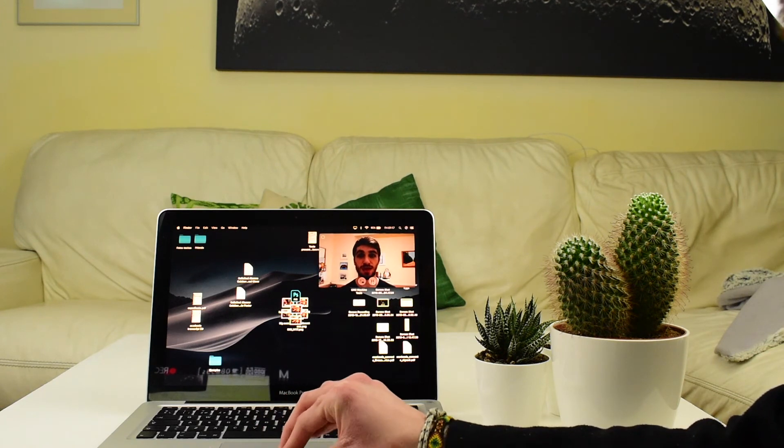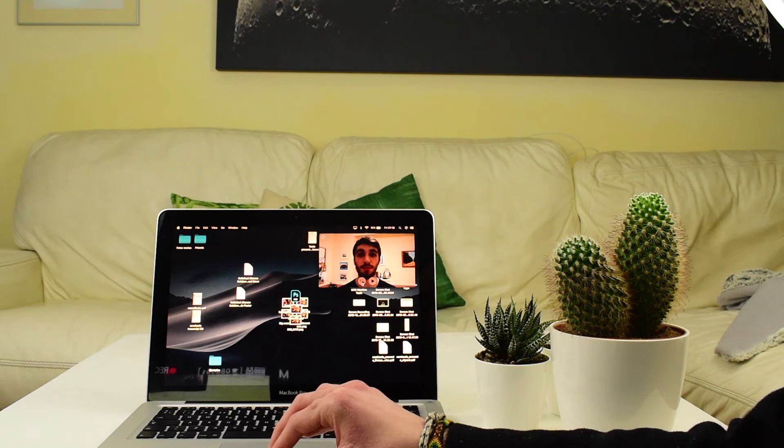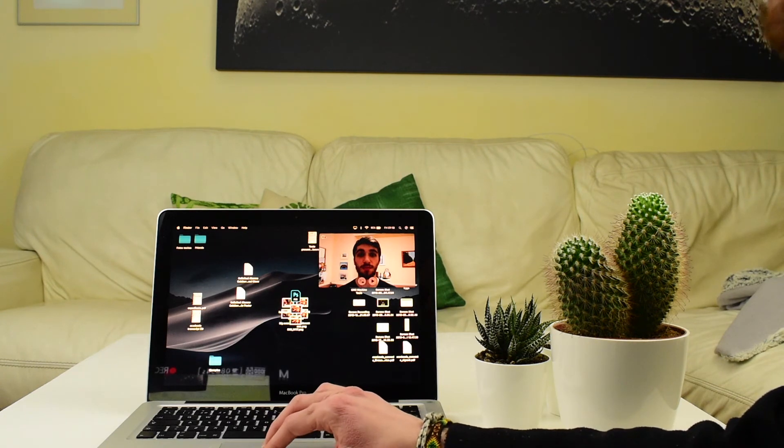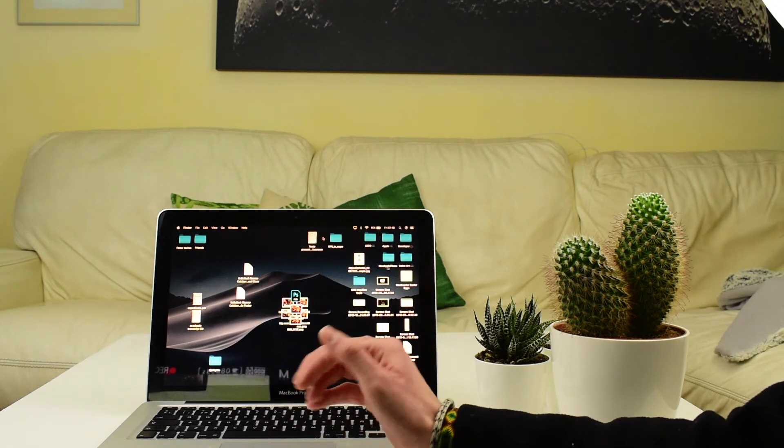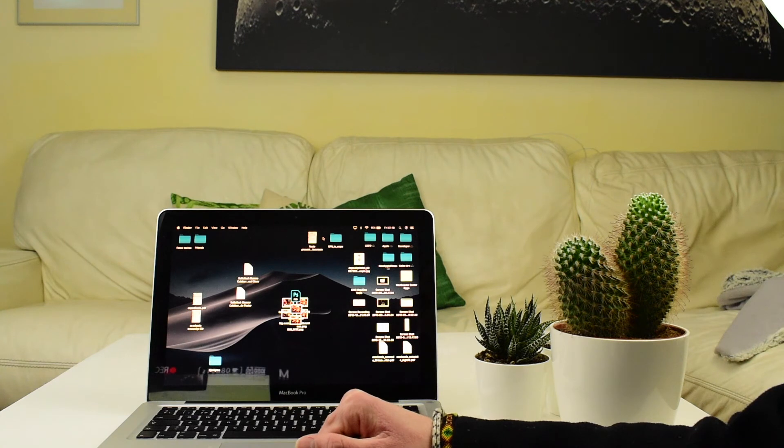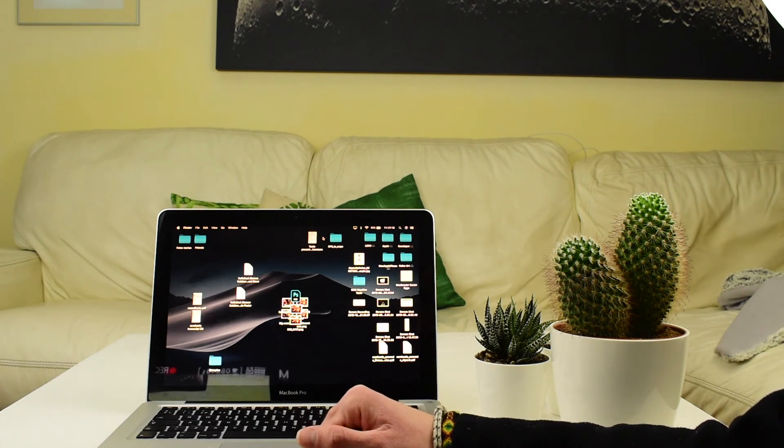Then you have the options to pause it here, or to go back here, or you can just close it here. So yeah, this has been how to use picture in picture on the Mac.